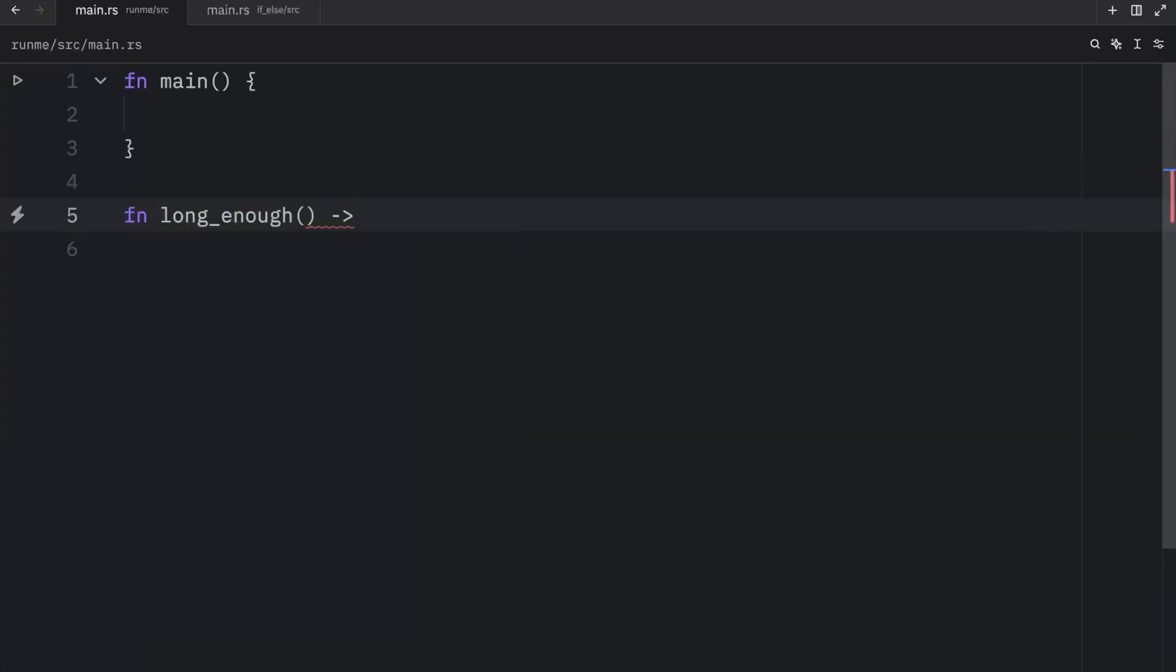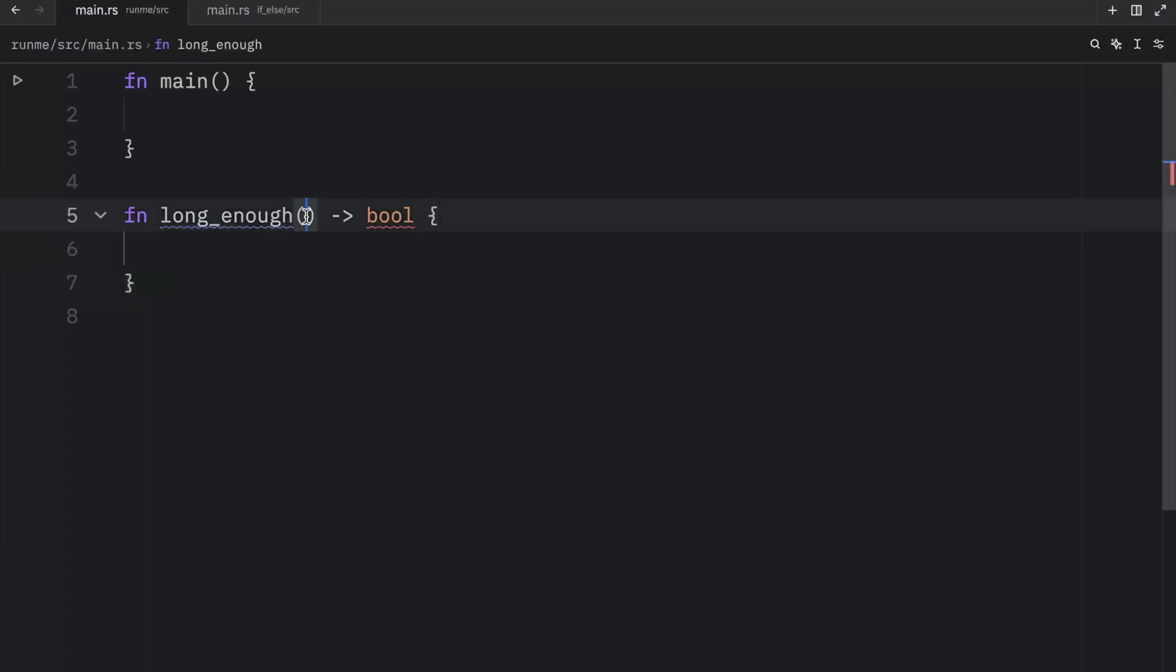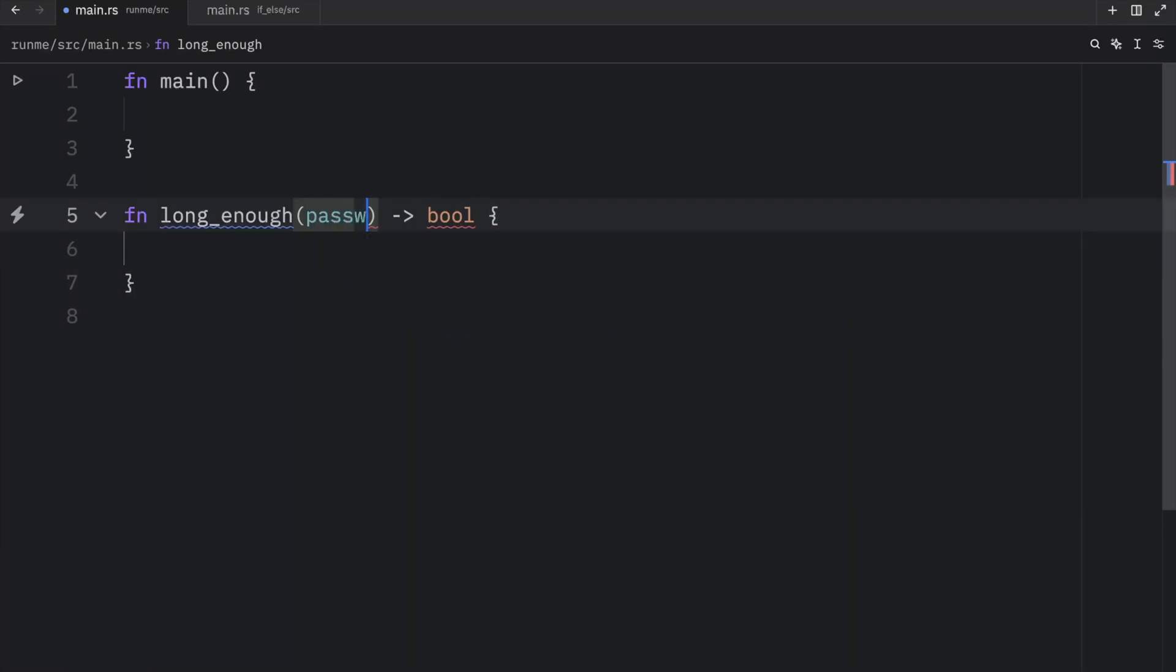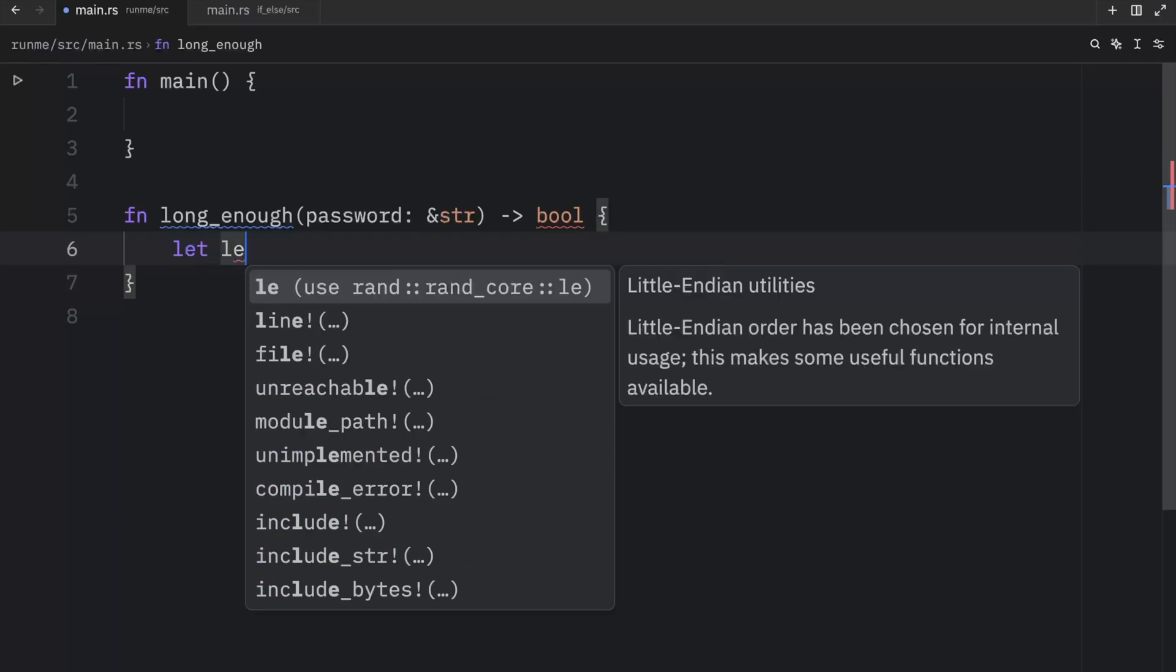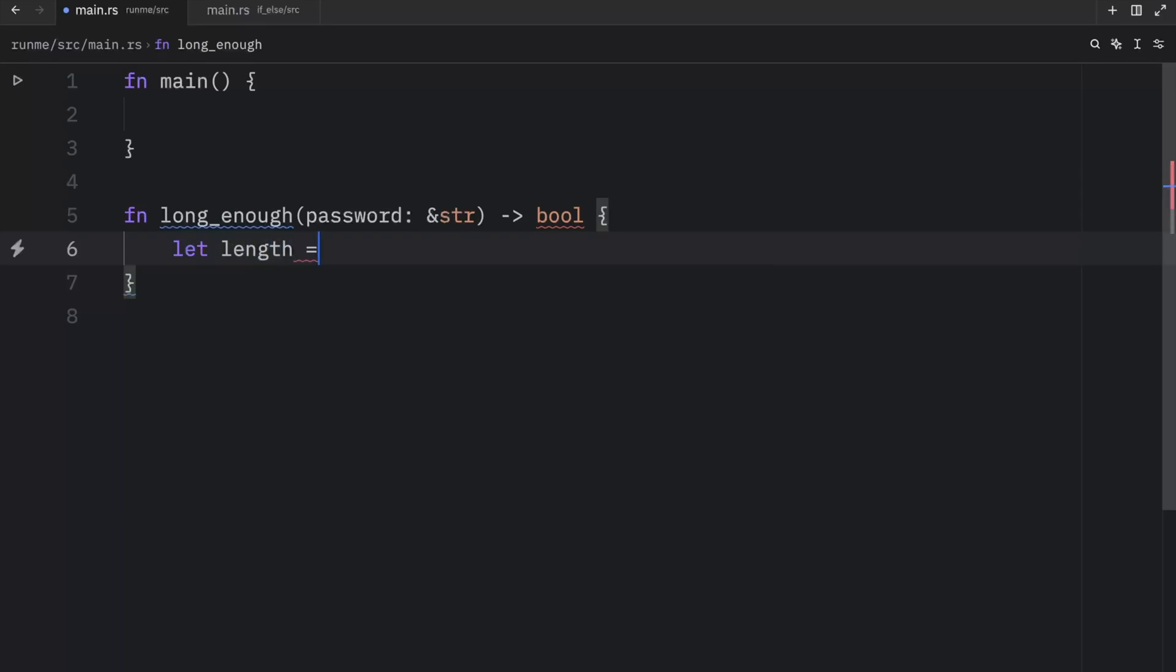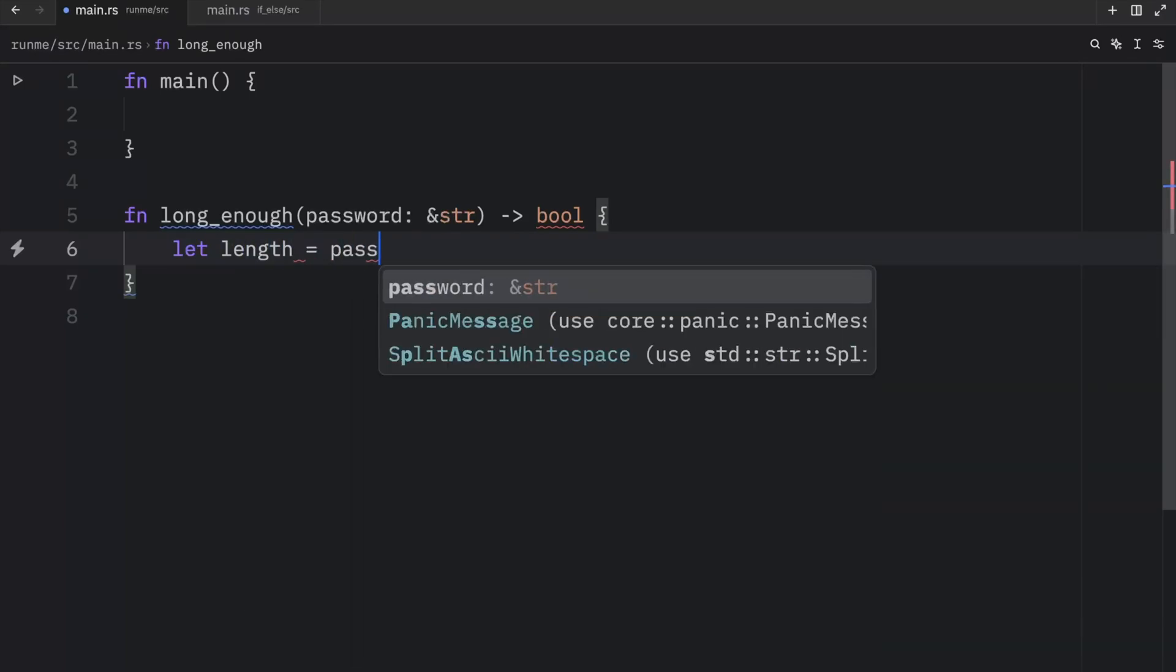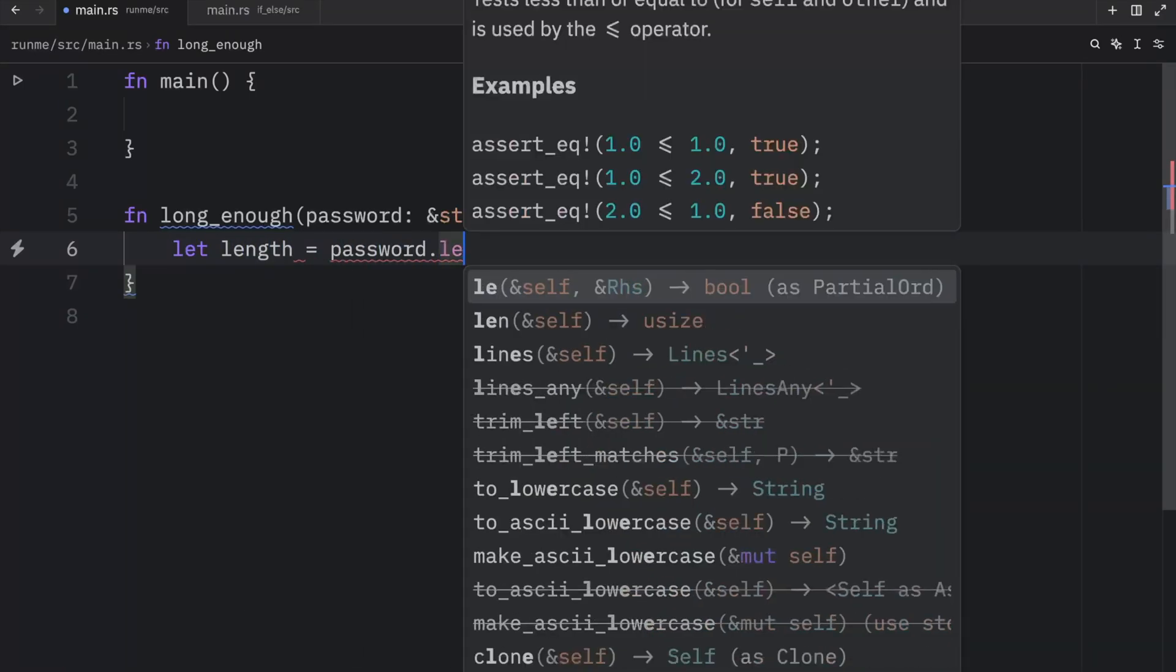And that's going to return to us a boolean. But once again this should take a password as a parameter. And here we can type in let length equal password.len once again.